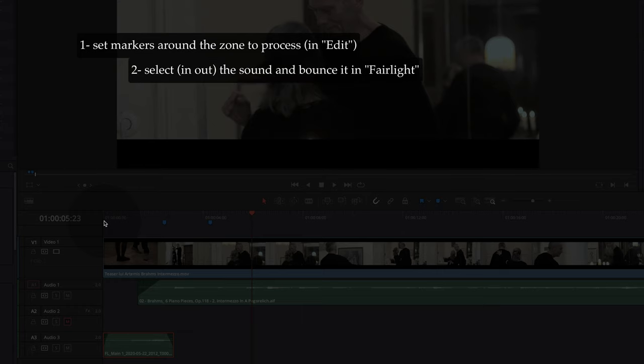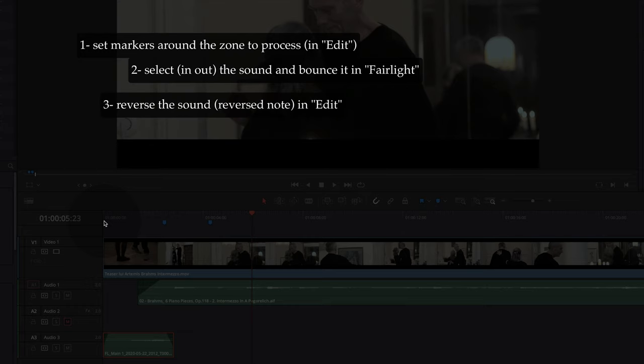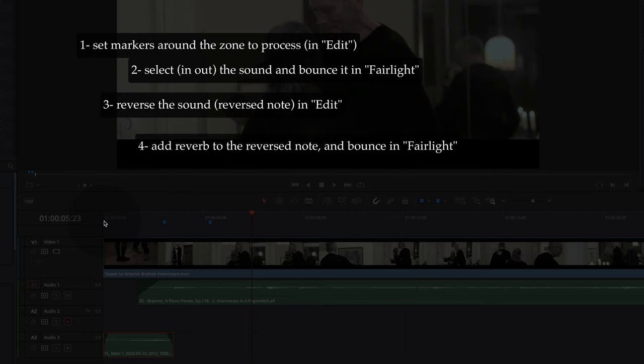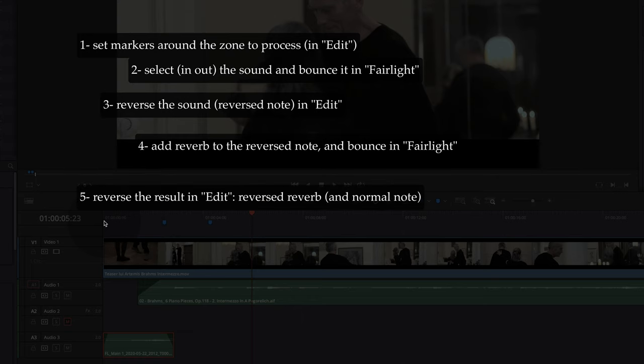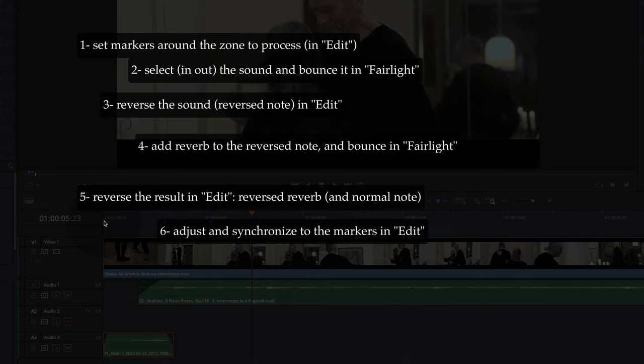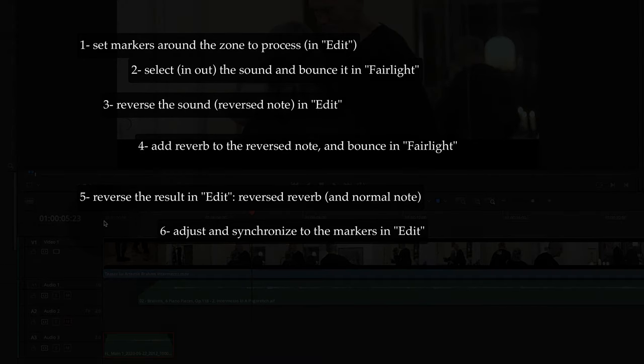To summarize all the steps: first, set markers around the zone you are going to process. Second, select the sound and bounce it in Fairlight. Then reverse this sound. Then add a reverb to the reversed sound and bounce it again. Then reverse the result to get a reversed reverb with the note at normal speed. Finally, adjust and synchronize using the markers set at the beginning. I hope this has been useful and that you can now create special effects that will enhance your sound.